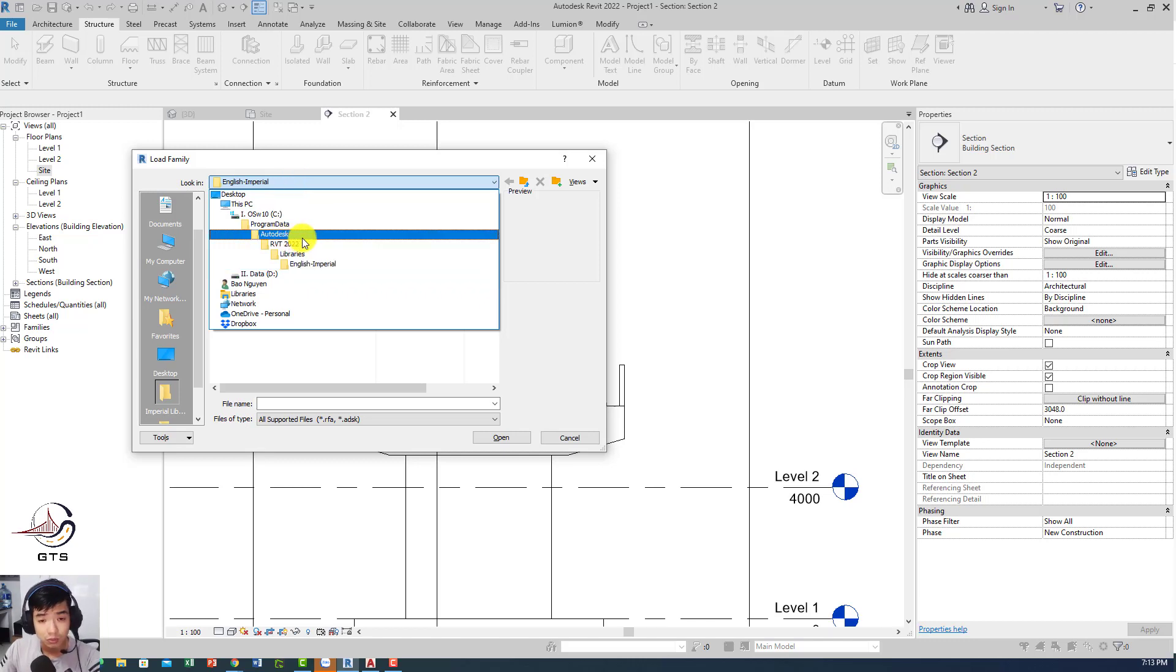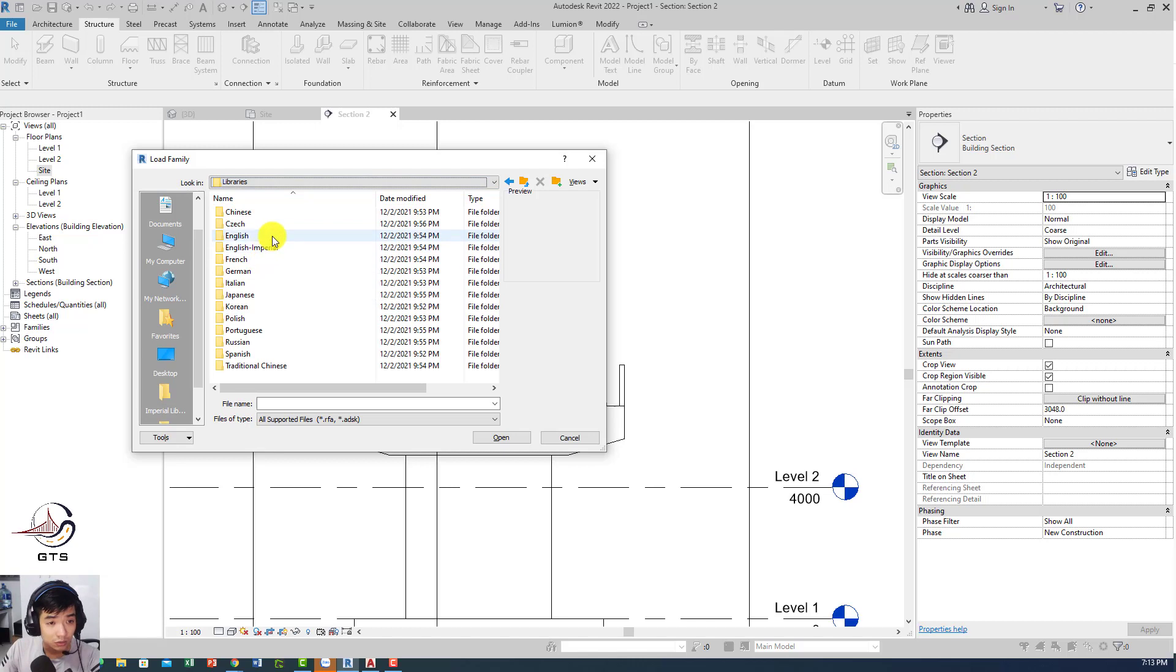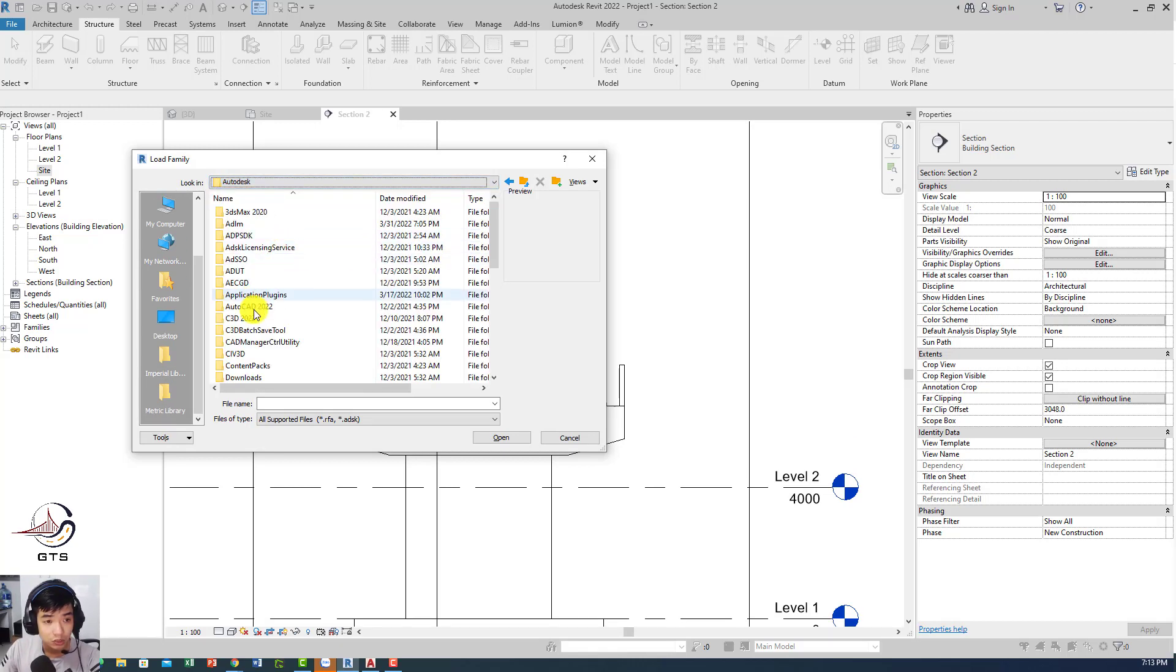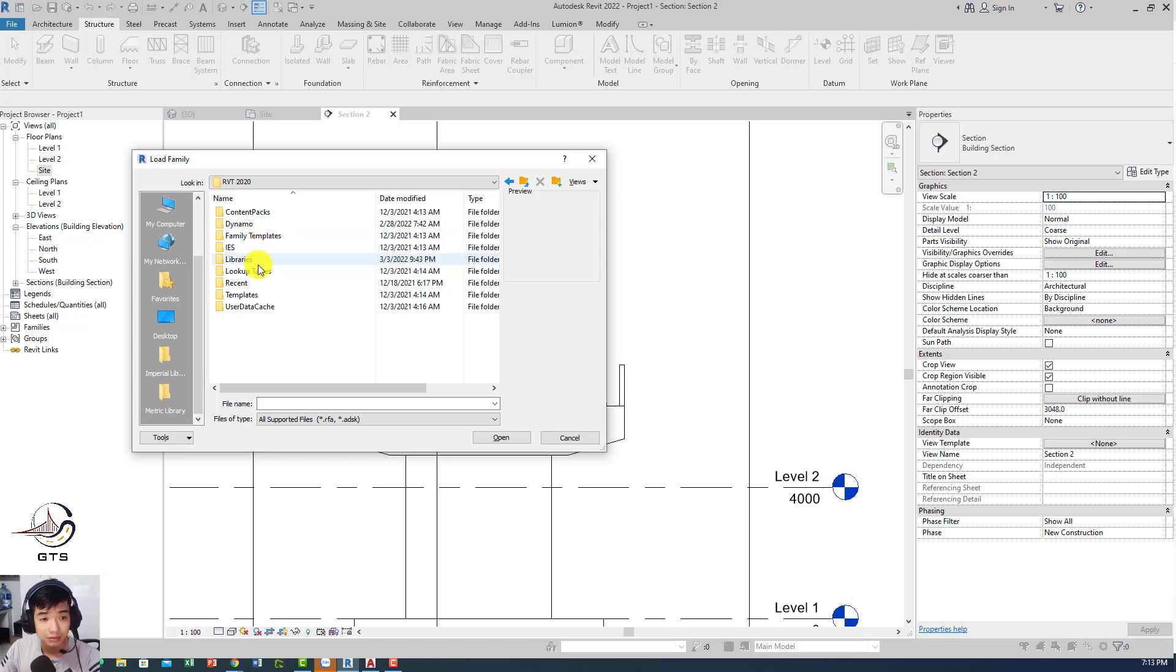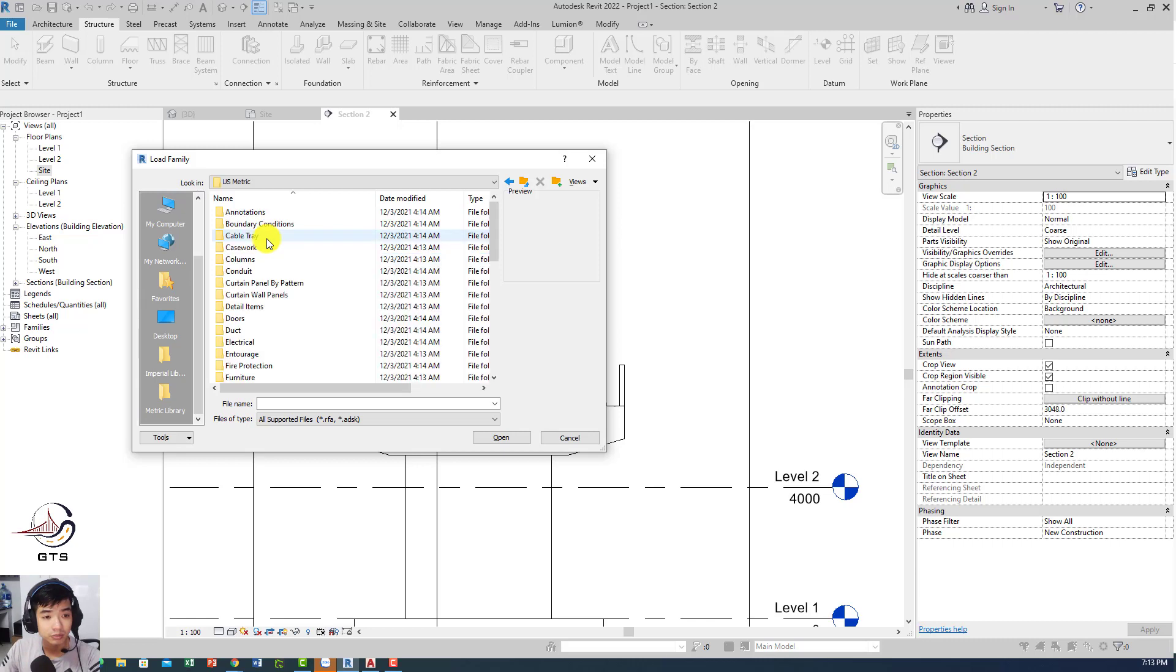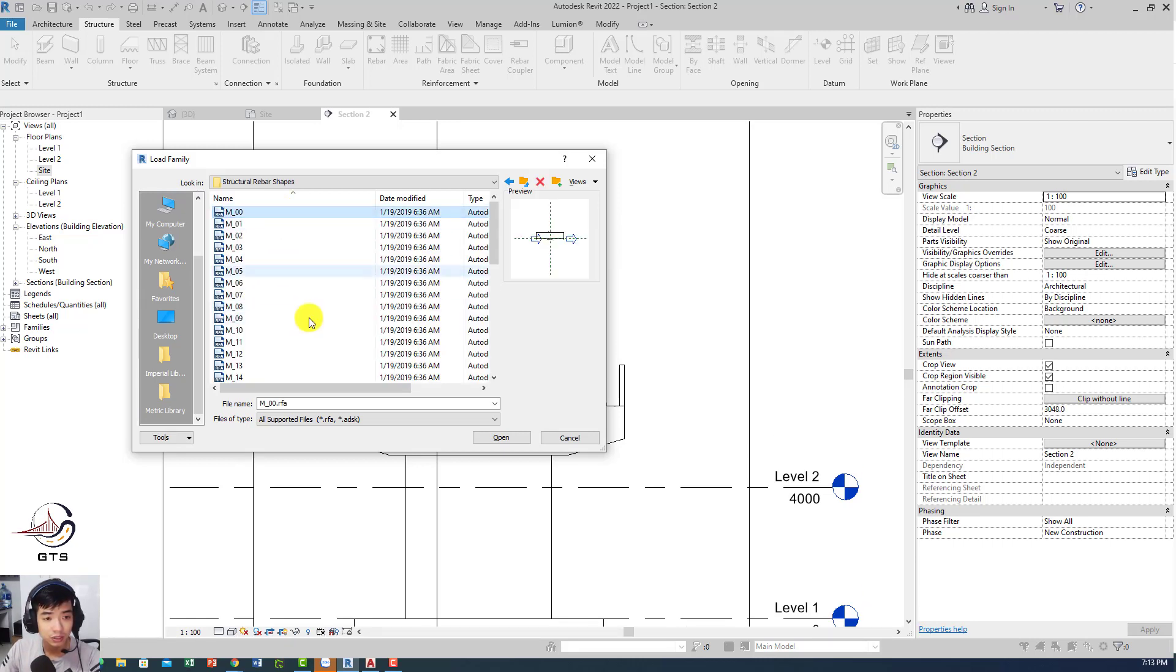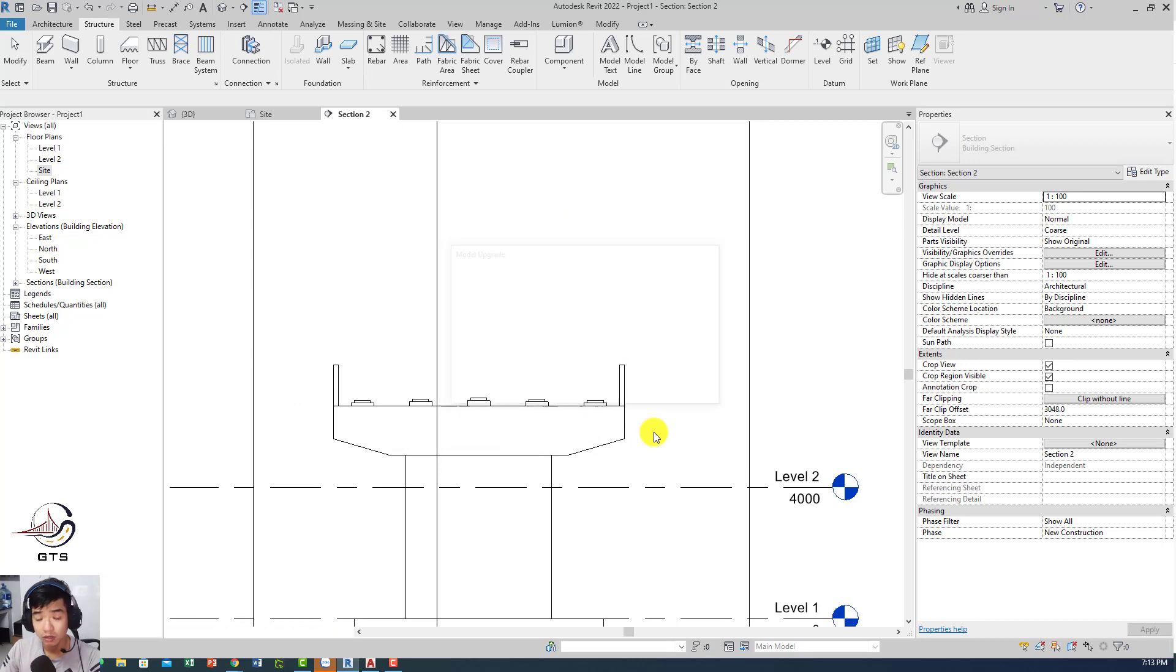Then I just go to structure, I'm gonna use the rebar. I'm gonna load the family rebar shape. If you don't have the library for Revit 2020 or 2022, you can basically download and update this library: US metric structure rebar shape. Then you load the rebar shape into Revit. It takes a little bit of time for Revit to update this one.